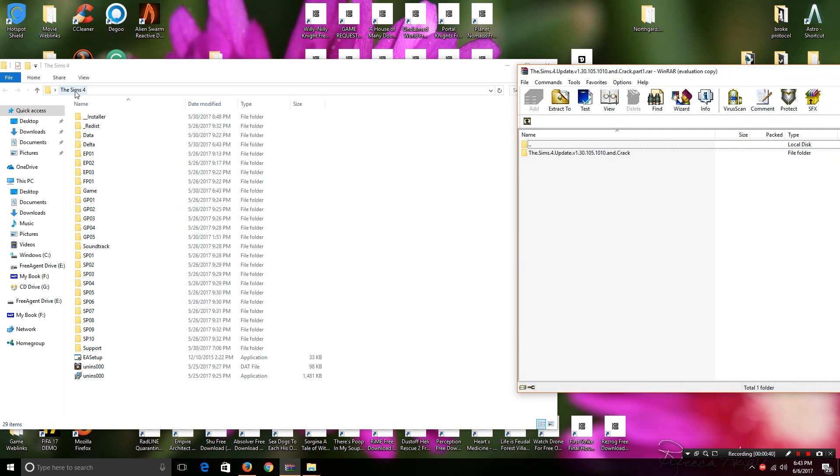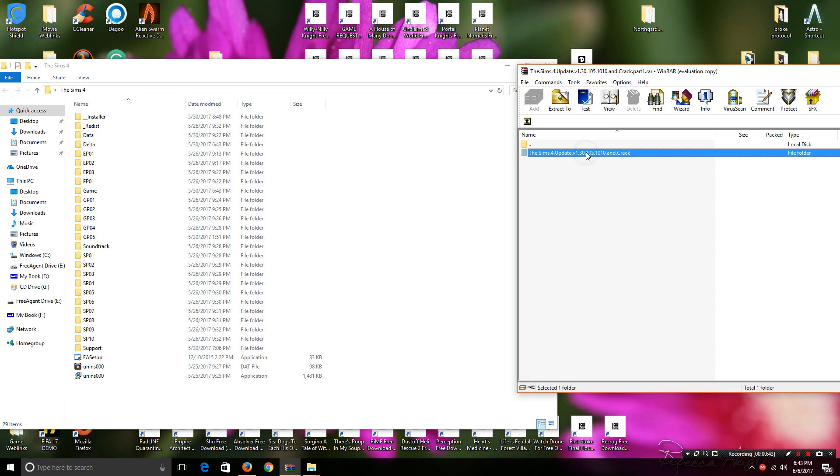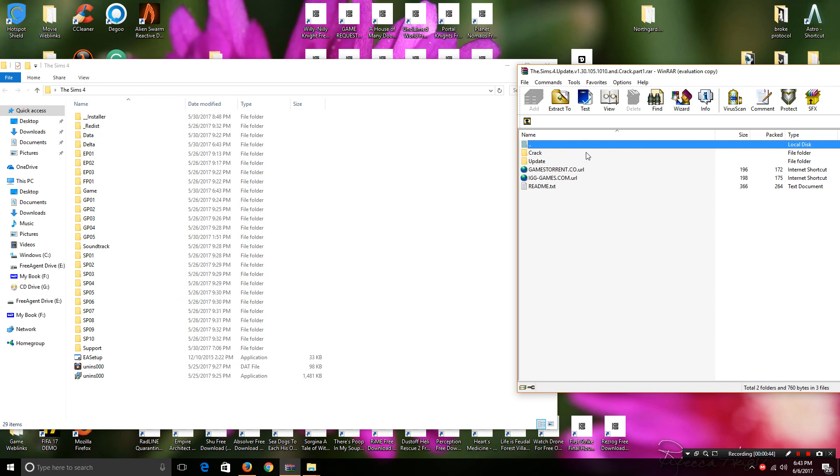Okay, once that's opened up, as you see, we're into our main Sims folder. I'm going to open this up. You'll see two files, a crack and an update. You want to open the update file first.